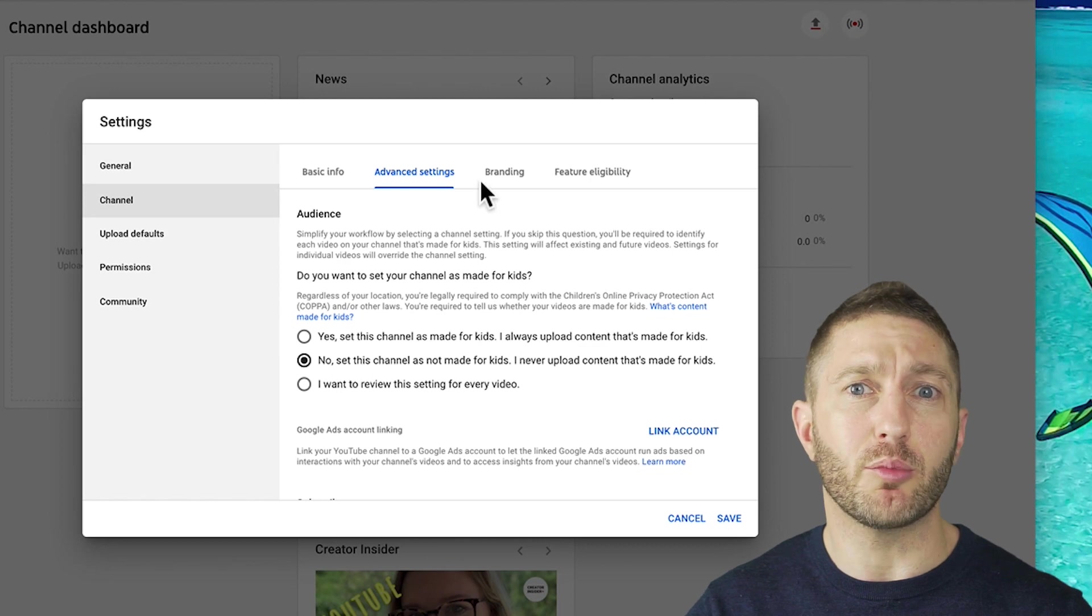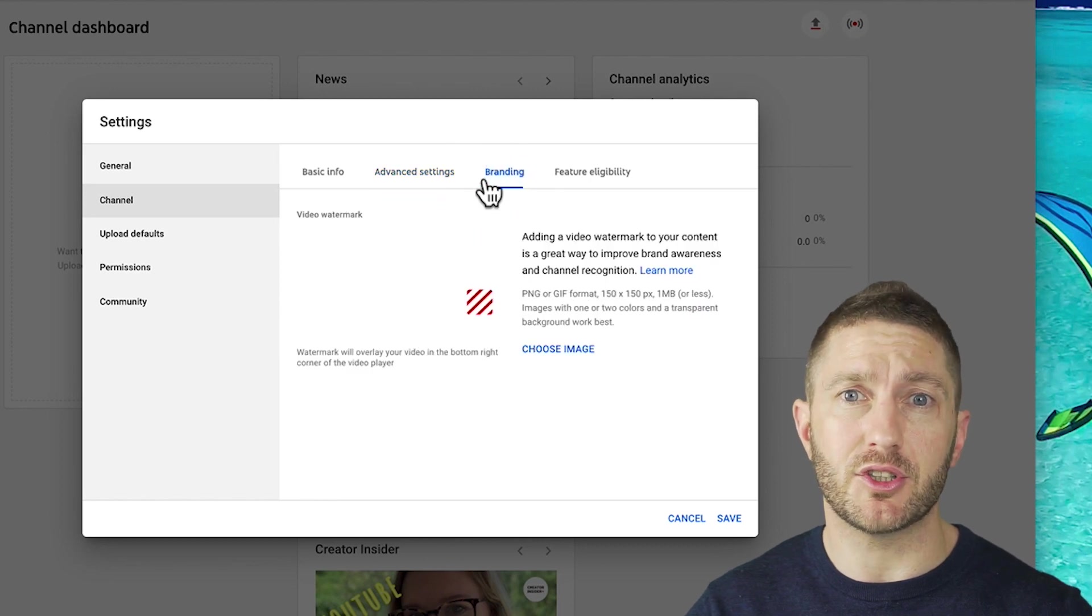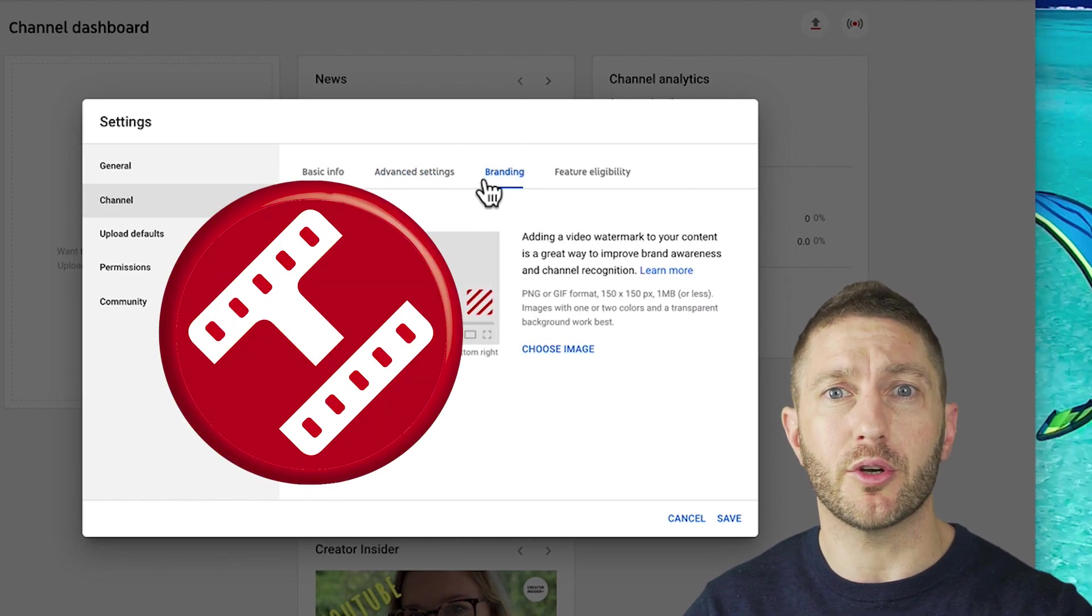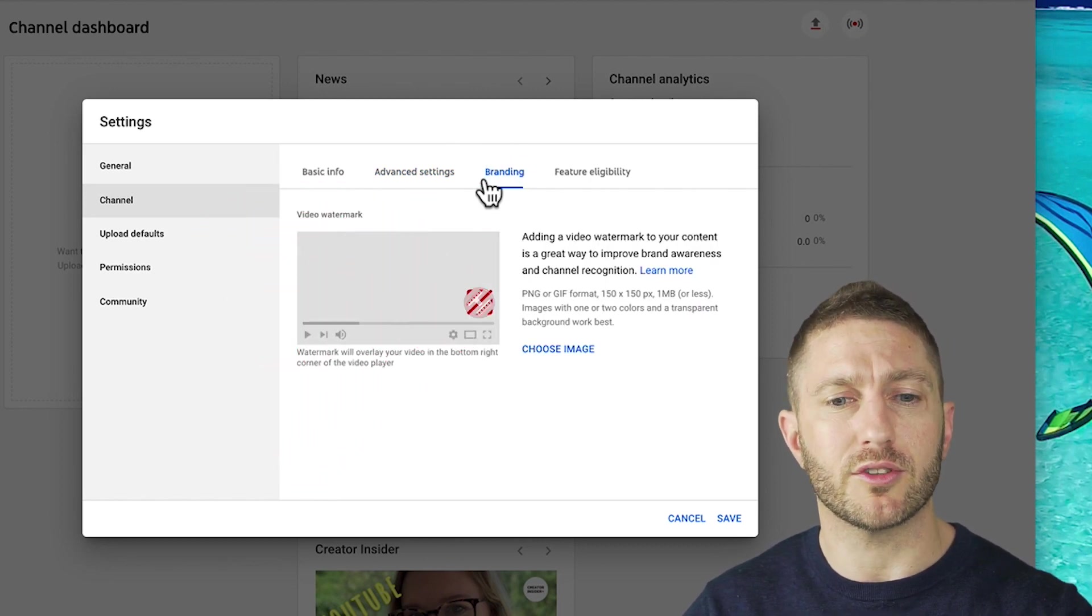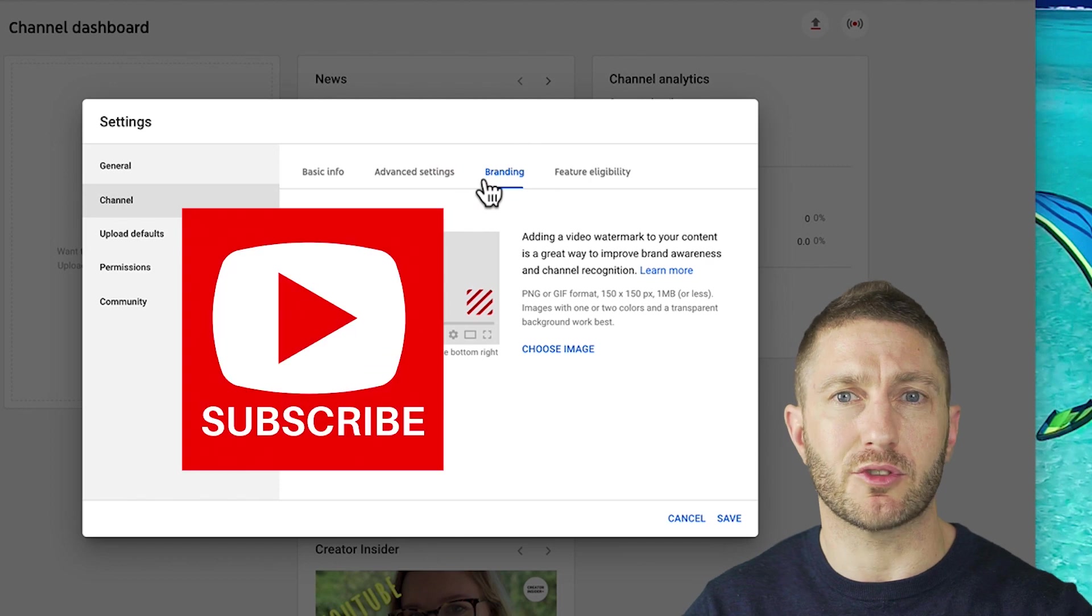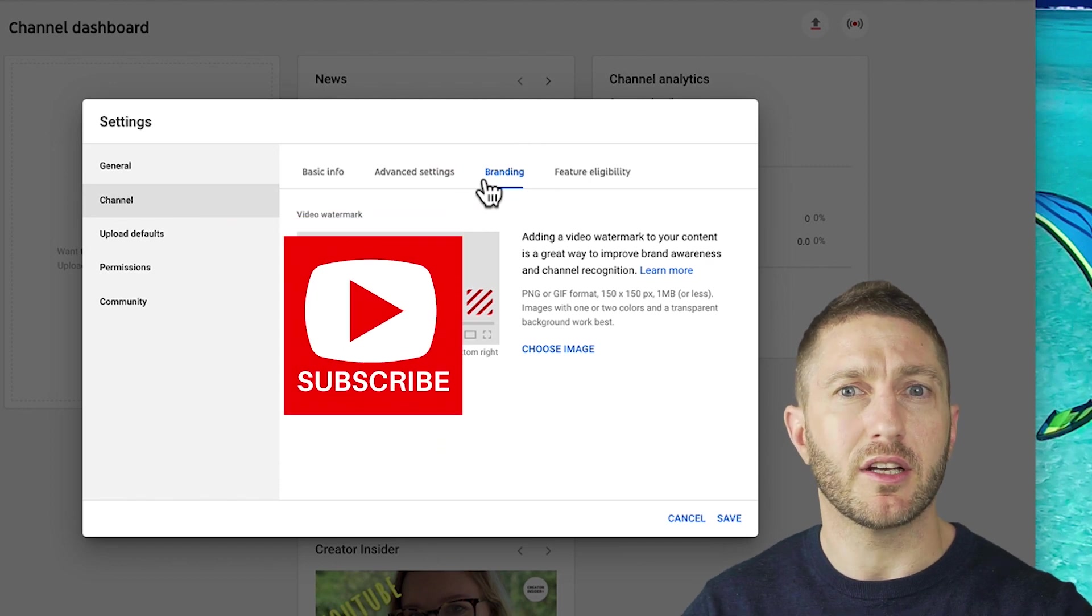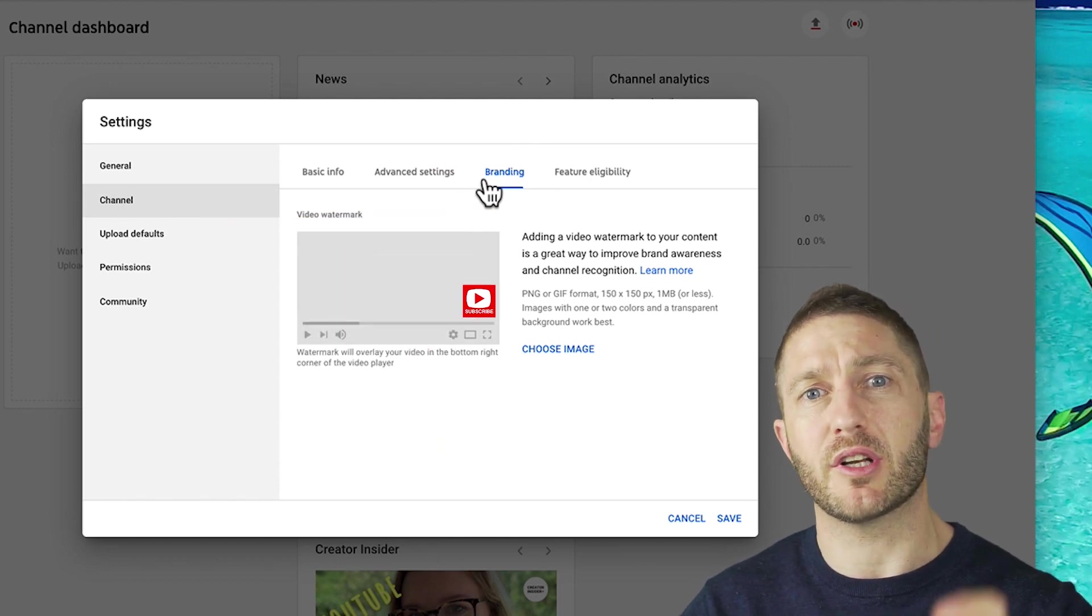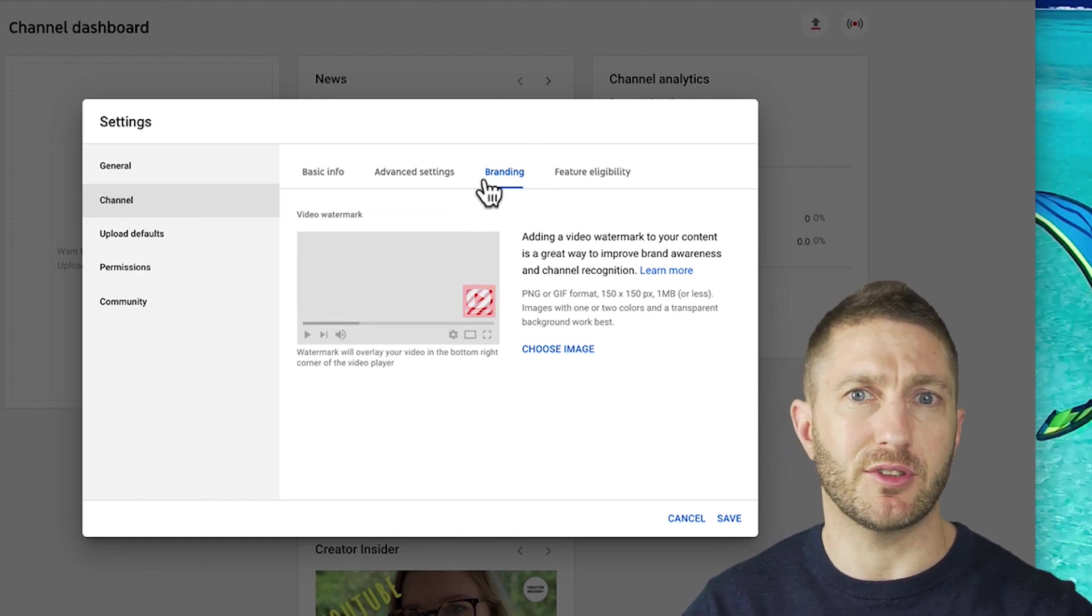Over here in branding, you can put in a little image. I recommend you upload either logo, but also you can put a subscribe button there because that button will always be there so that people can easily subscribe to your channel.